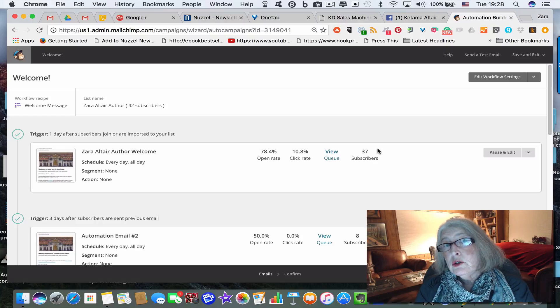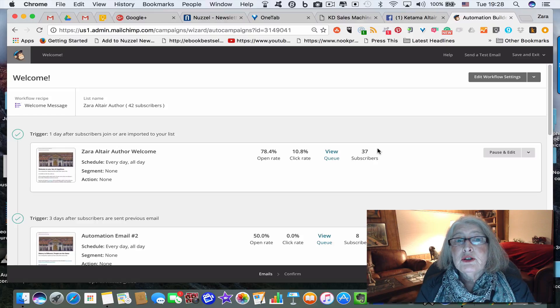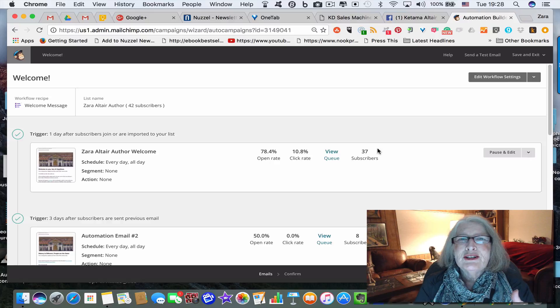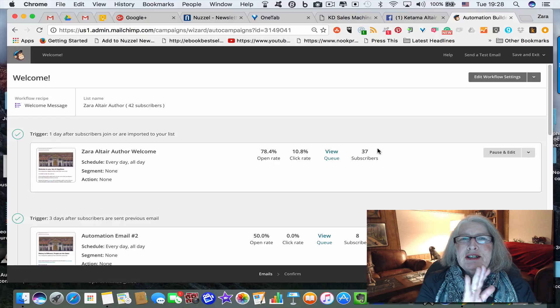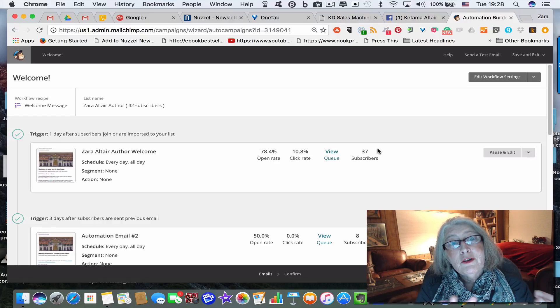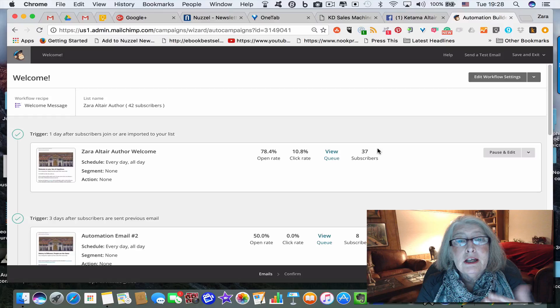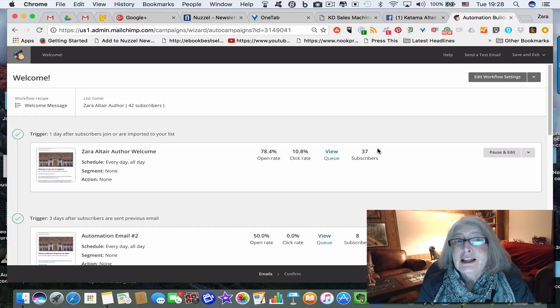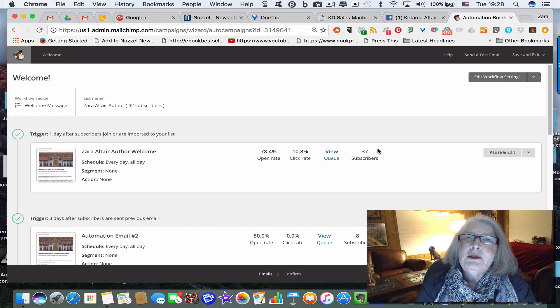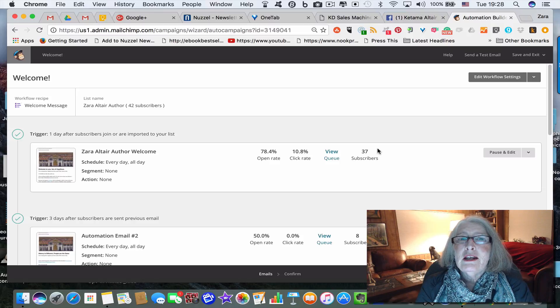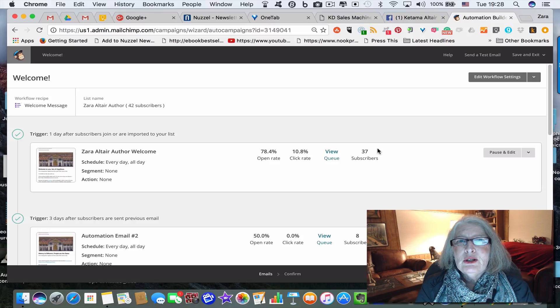And if you're on Goodreads, link to your author page on Goodreads. So it's just a way to encourage these people who now have received your free book and by this time maybe have even read your free book, to tell them a little more about you and how they can connect with you.